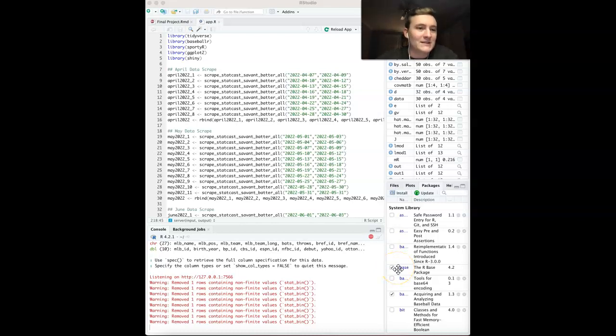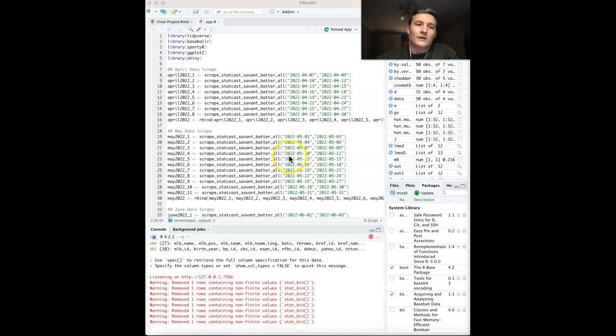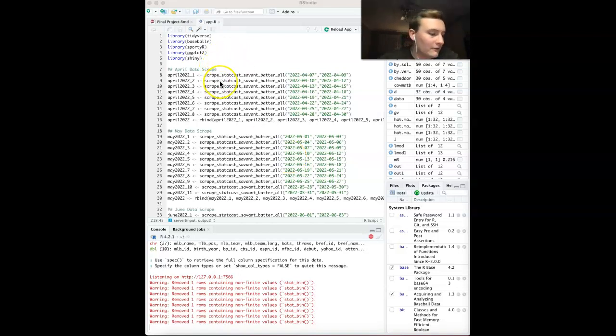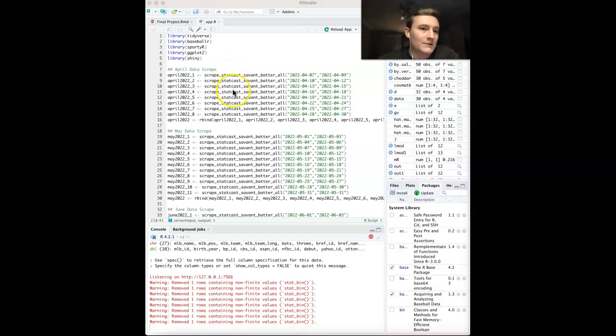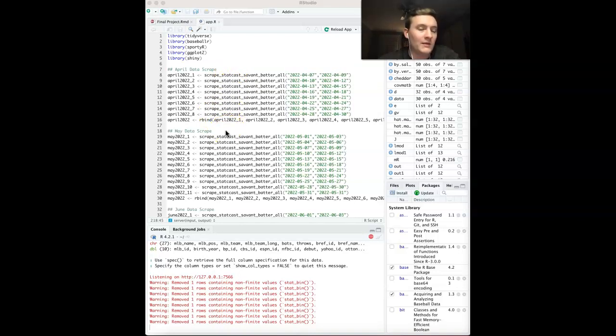Hello, this is Tate Williams. I'll be showing off my final project, which I decided to do: an interactive Shiny app that displays spray charts for any player in the 2022 MLB season.